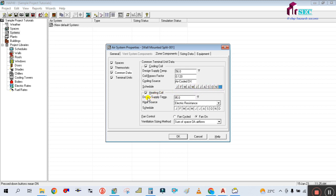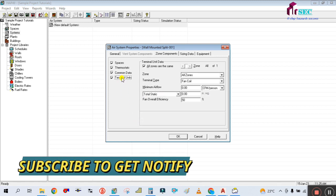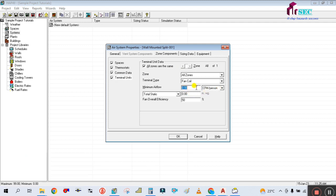Simply uncheck the Heating Coil because it is not required - heating is not needed. Then go to the Terminal Unit tab. In the Terminal Unit settings, select 20 CFM per person, and the static pressure is 0.